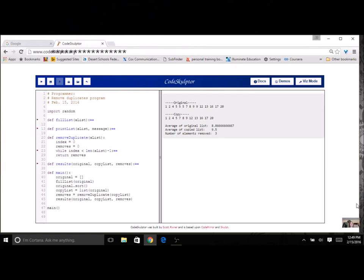Here's an example of the remove duplicates program using option two. I'm not showing you the code for fill list or print list — you already know how to do those — or for results. For removing duplicates, you're going to have a variable for your index and a counter for each one removed. You use a while loop comparing your index to the length of the list, going one less because you're always comparing with the one above. Inside the loop, you compare the value at index with the value at index plus one — if they're the same, you pop it; otherwise you increment index. At the end, you should have counted how many removes you've done.